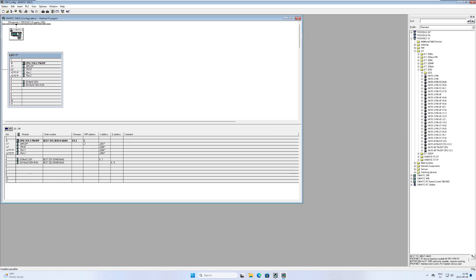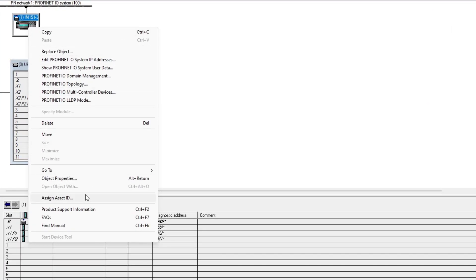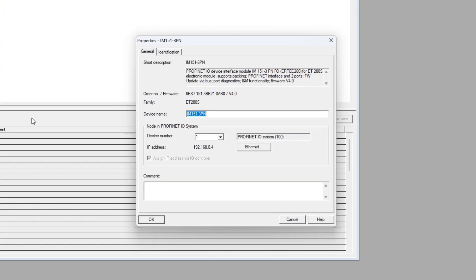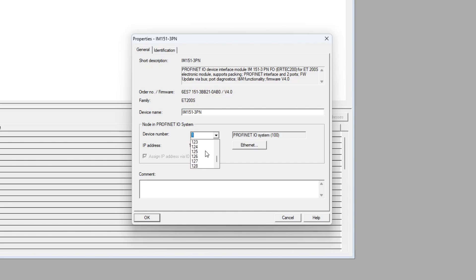If we right-click our I.O. device and then click on object properties, we will get a menu to do some settings. We can give our device a number. We can have up to 128 devices in a Profinet network. I will keep this one as number 1 and name it device 1.